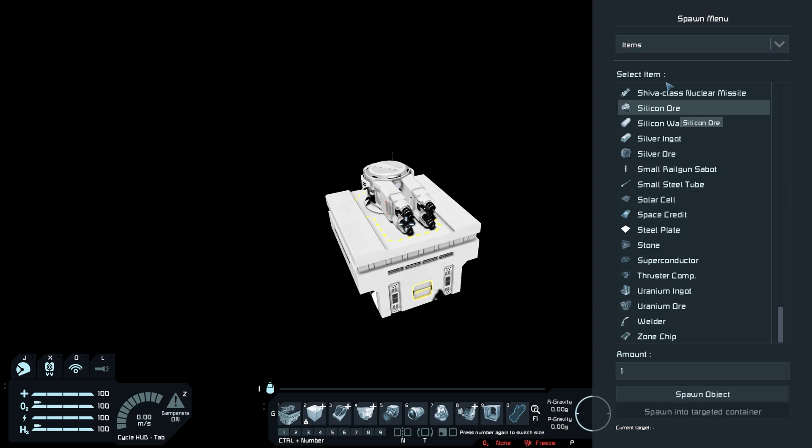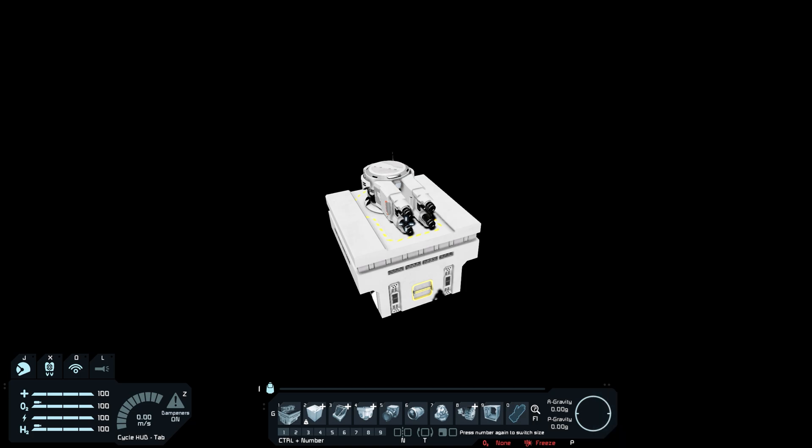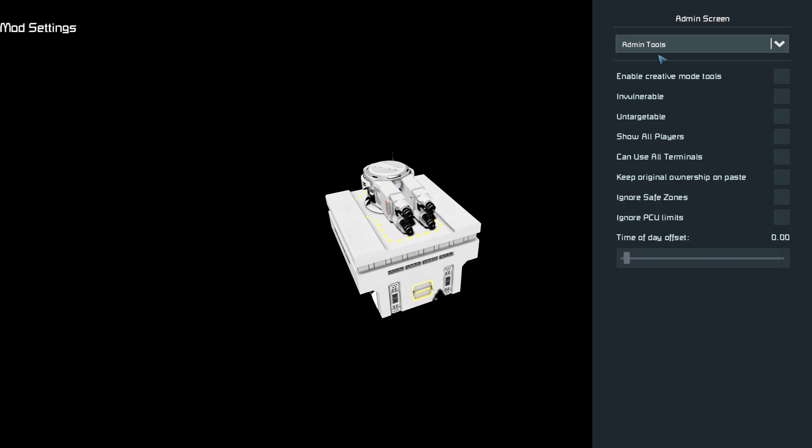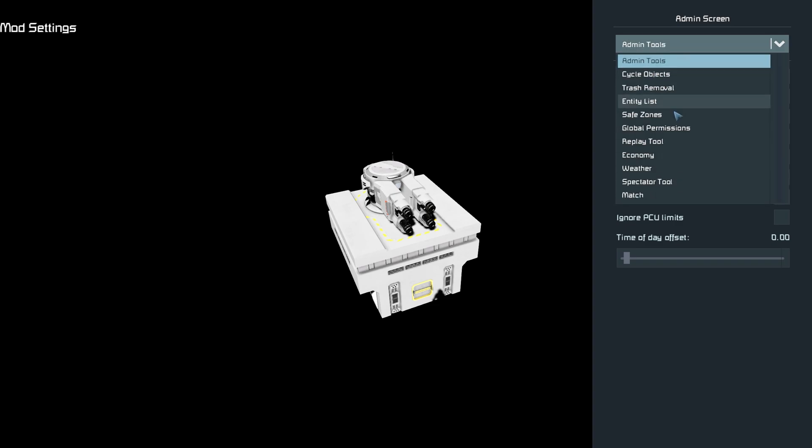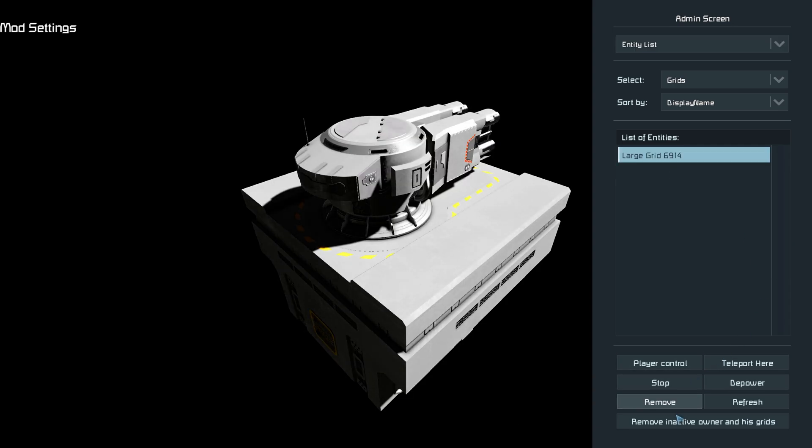This will help you spawn in any planets or asteroids later on. I'll F10 to open the admin menu. From here you can clean up any entities you don't want, so if you have like a blown up ship that's just taking up space.